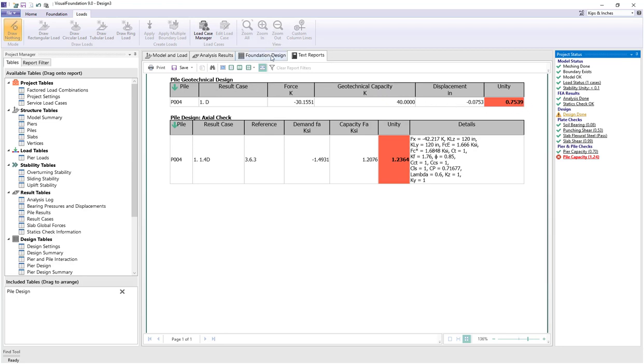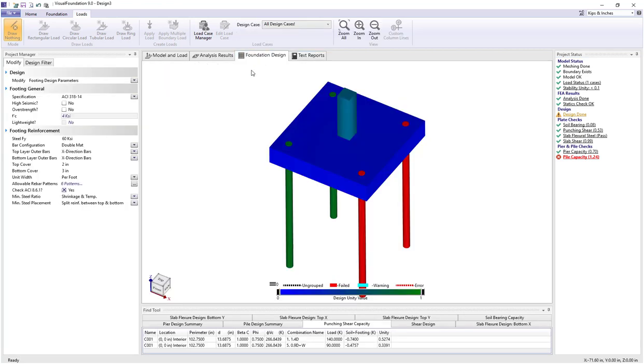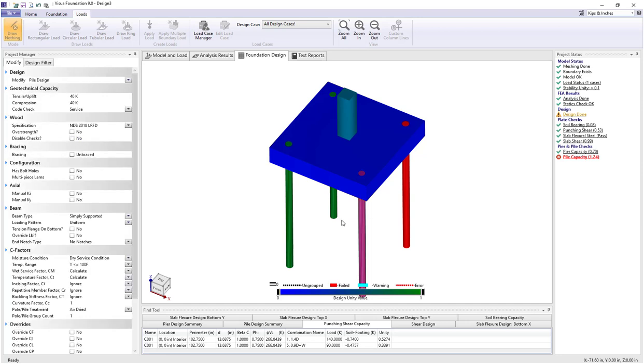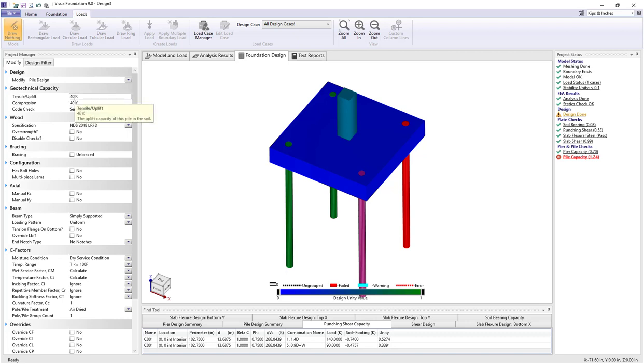Let's see where this geotechnical information is shown or entered. Going back to foundation design, when I select on a pile we have the geotechnical capacity here at top and we're seeing that specified as 40 kips.